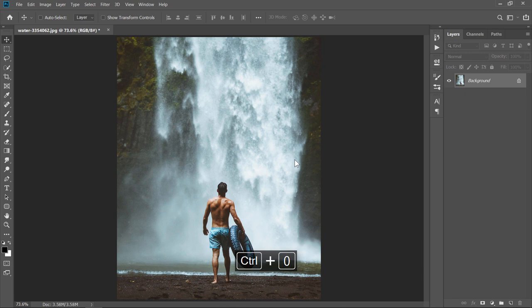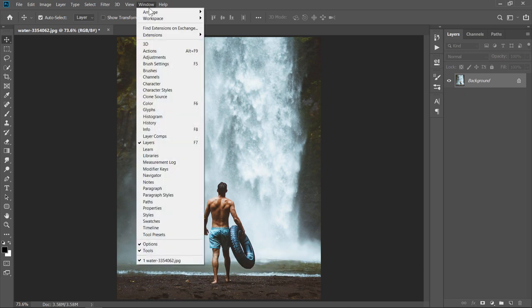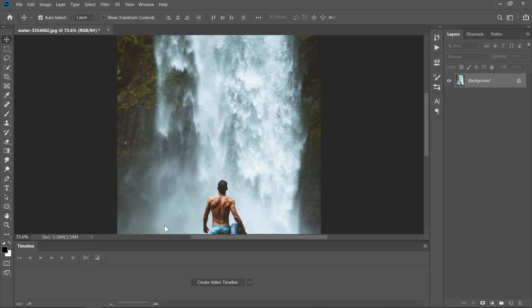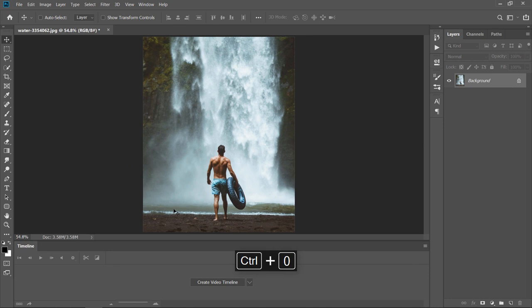Press CTRL plus 0 to fit your image to the screen. Now, go to Window and choose Timeline. Press CTRL plus 0 again.